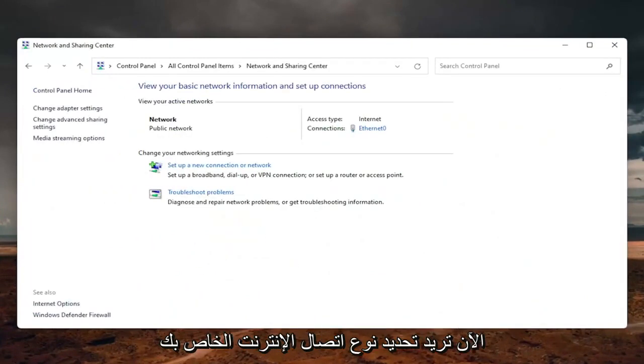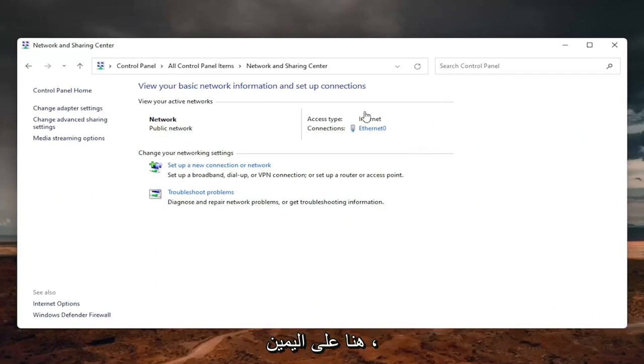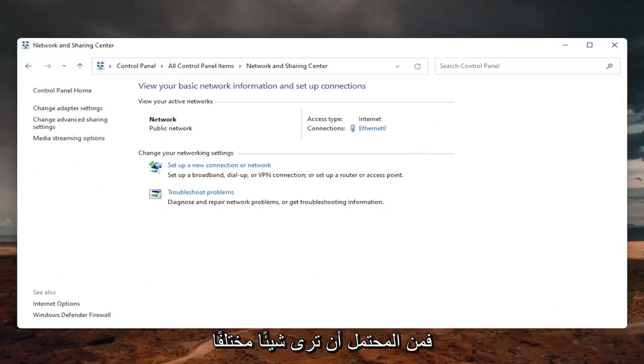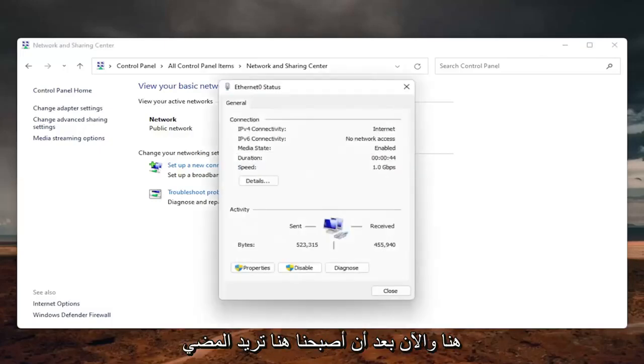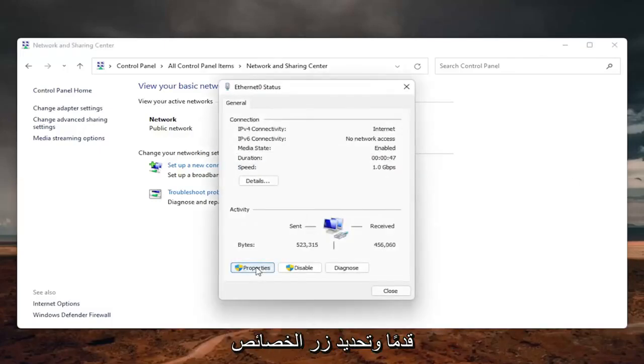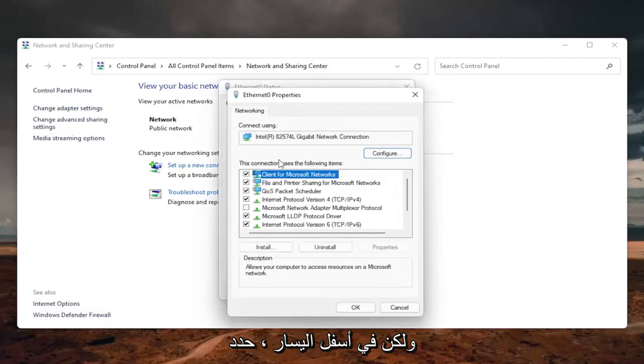Now you want to select your internet connection type over here on the right, it will likely say something different for you, but just click on the little hyperlink here. And now that we are here, you want to go ahead and select the properties button down on the bottom left.